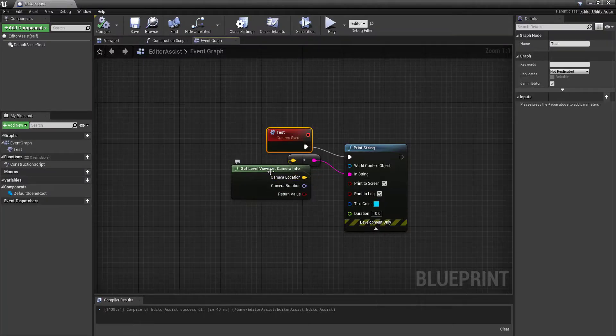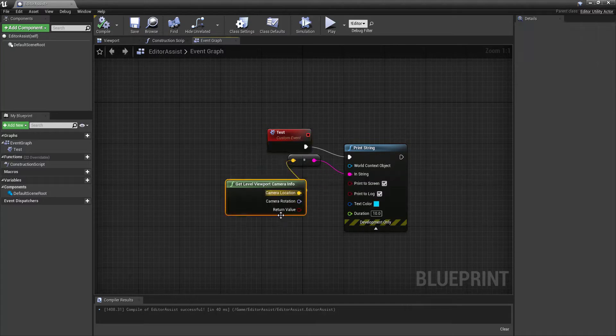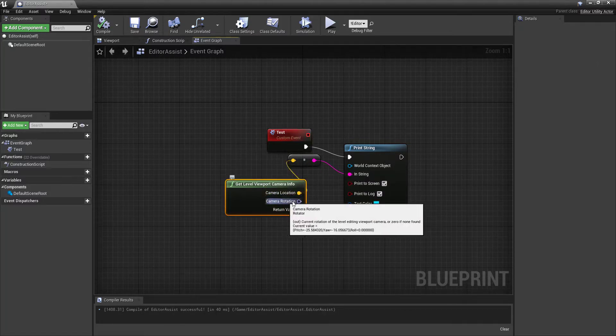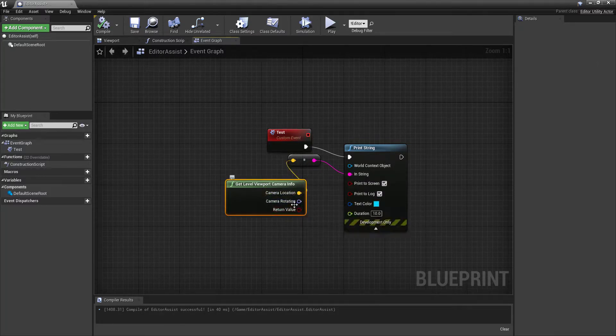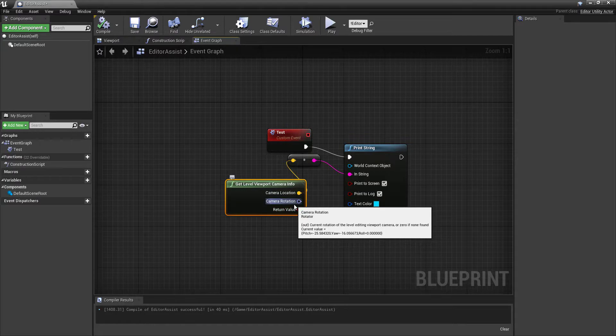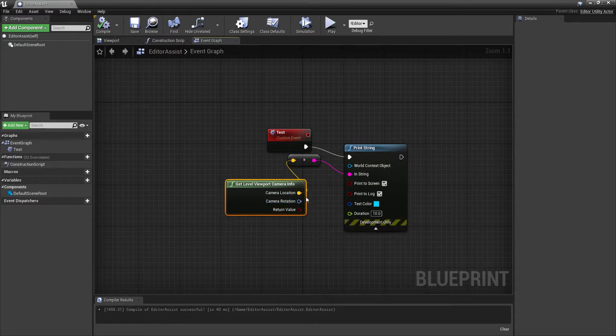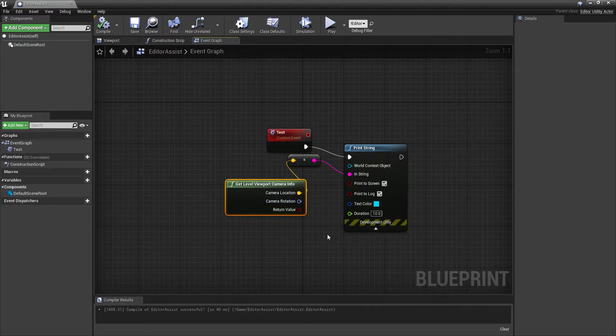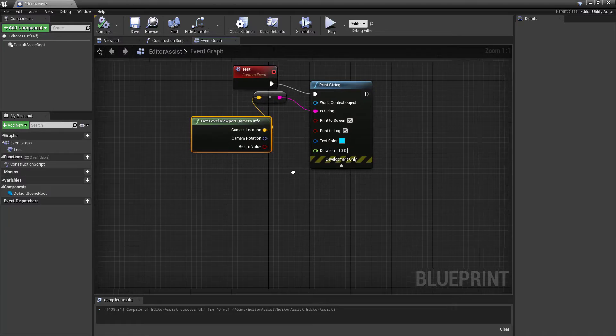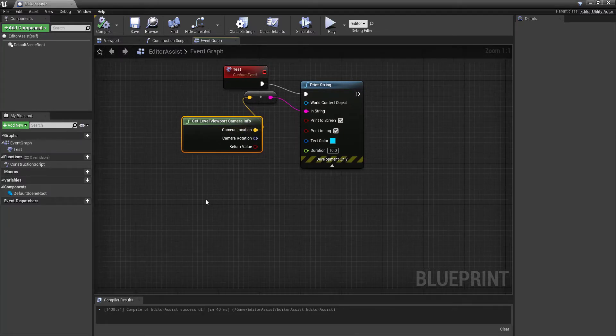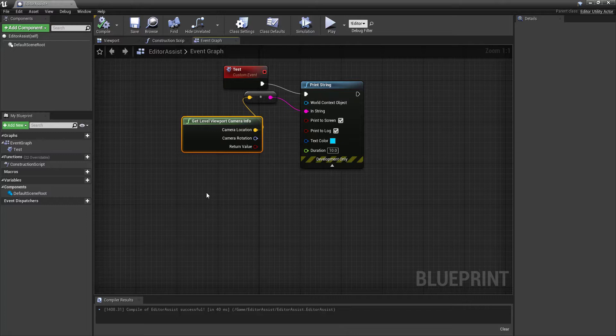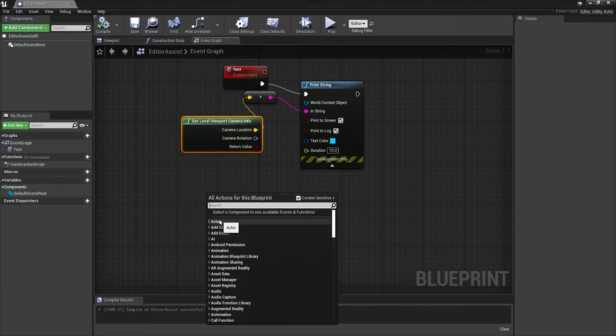You notice that the info also provides rotation if we want that granular detail. So let's take this idea just a step further and see if we can turn this into a useful utility for placing our actor or our player start wherever we want it to be.